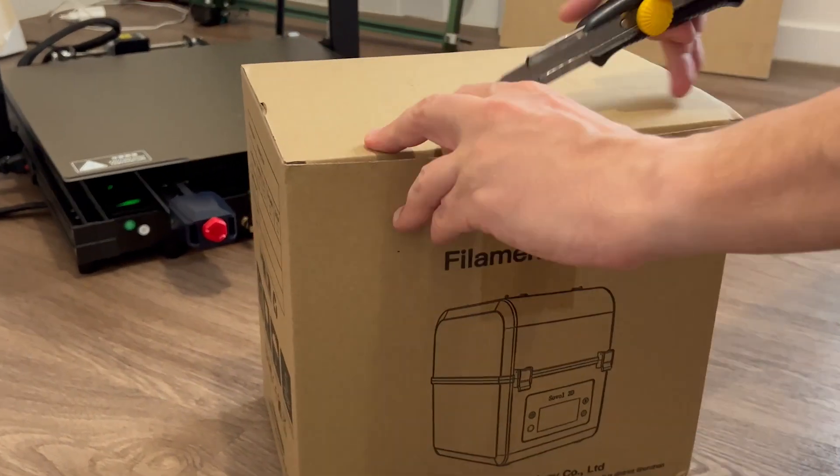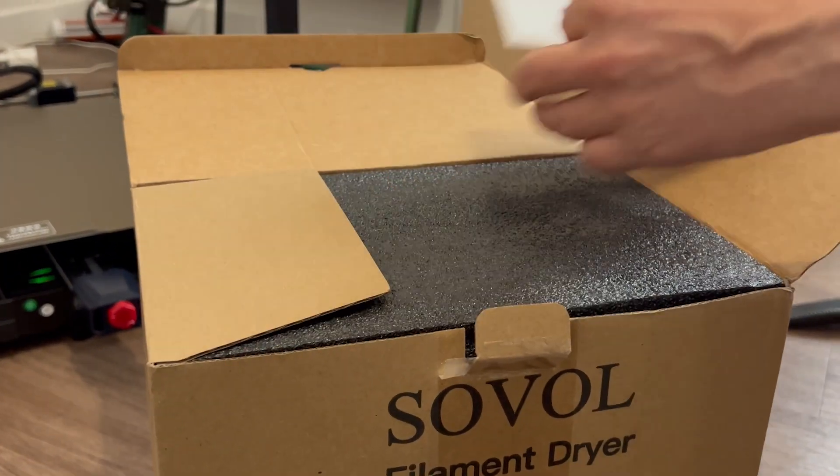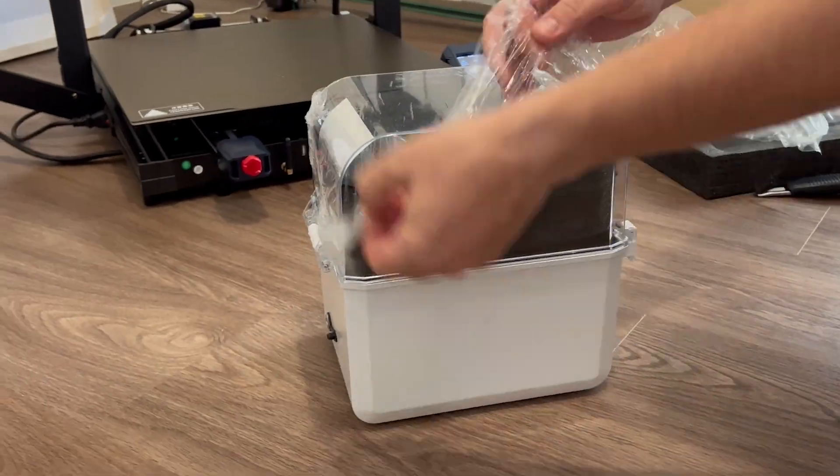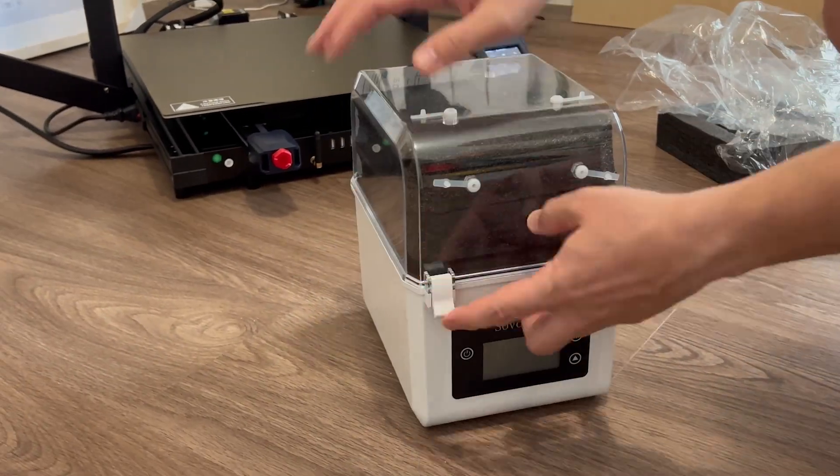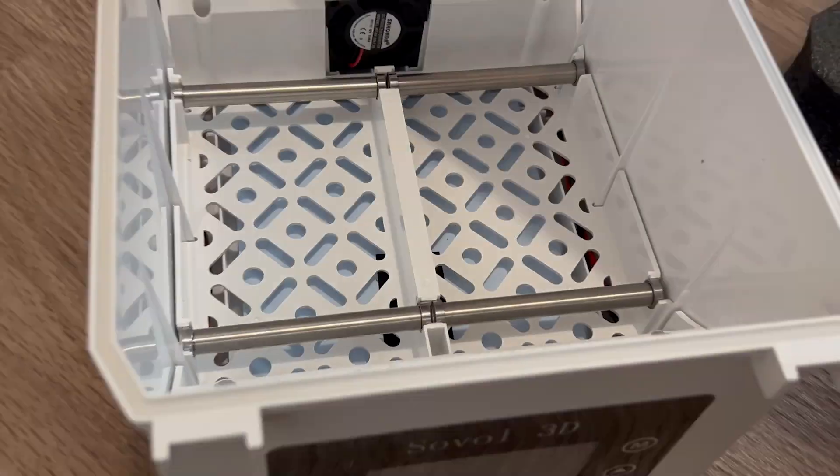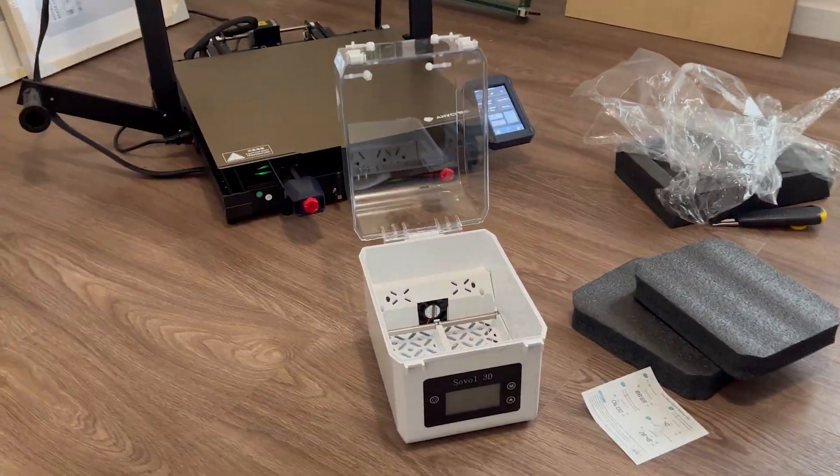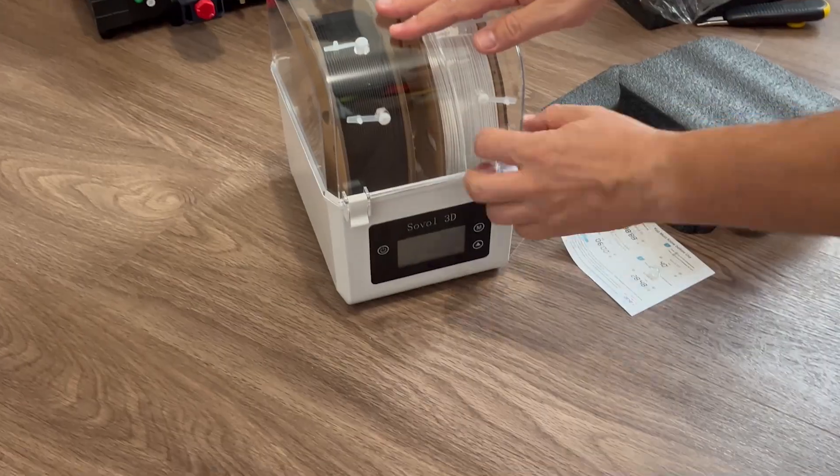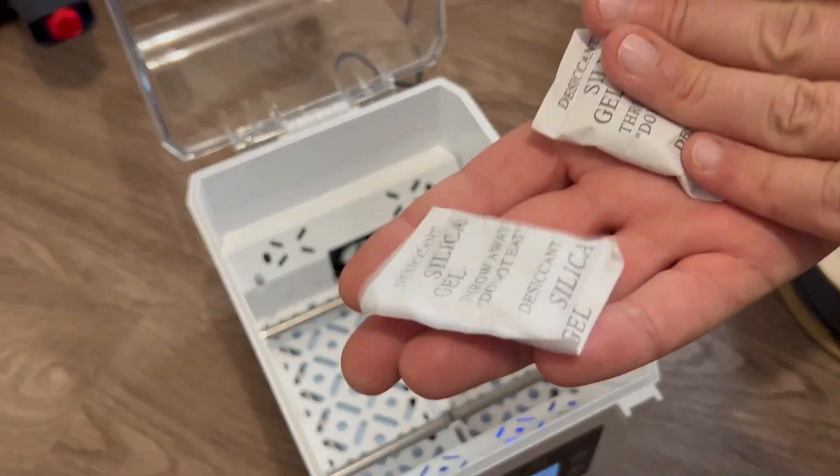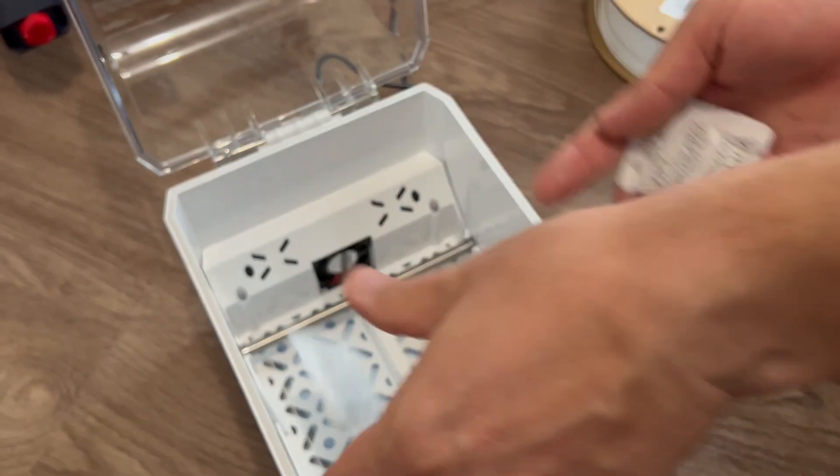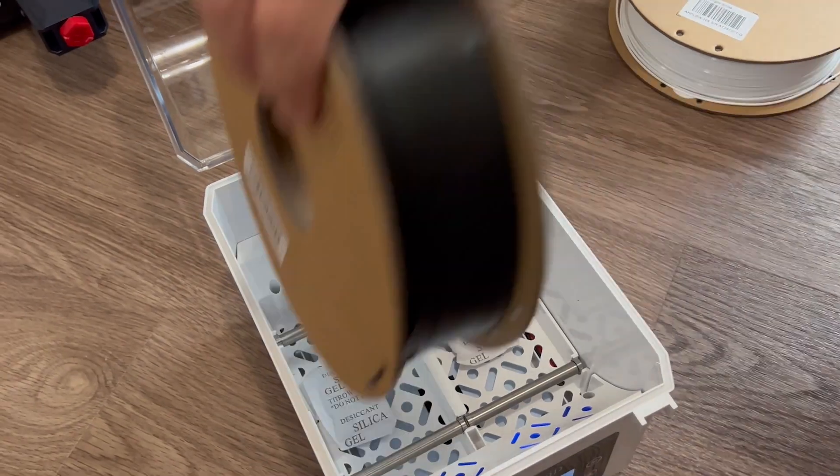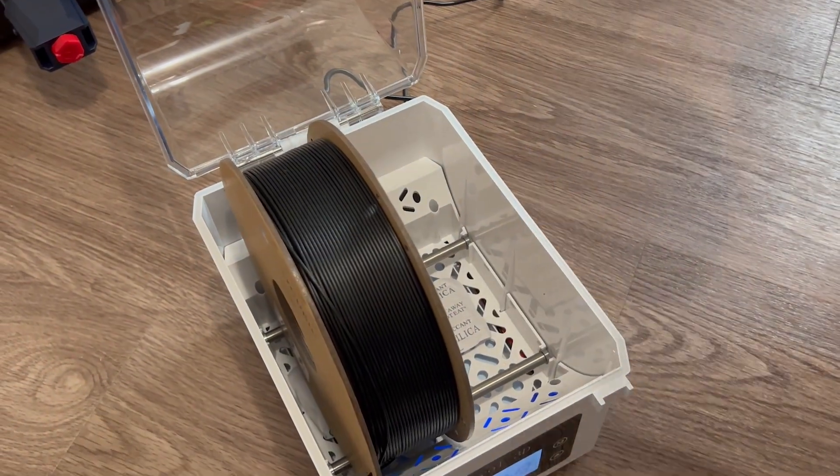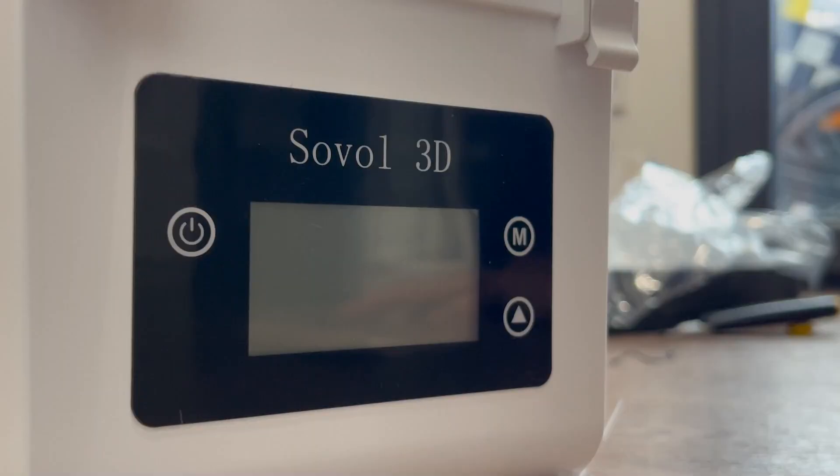To keep our PLA dry, we grabbed this affordable filament dryer. It's no fancy gadget—the manual is so short it's basically a post-it note. Silica gel is optional, but hey, we're not exactly living in the tropics here.